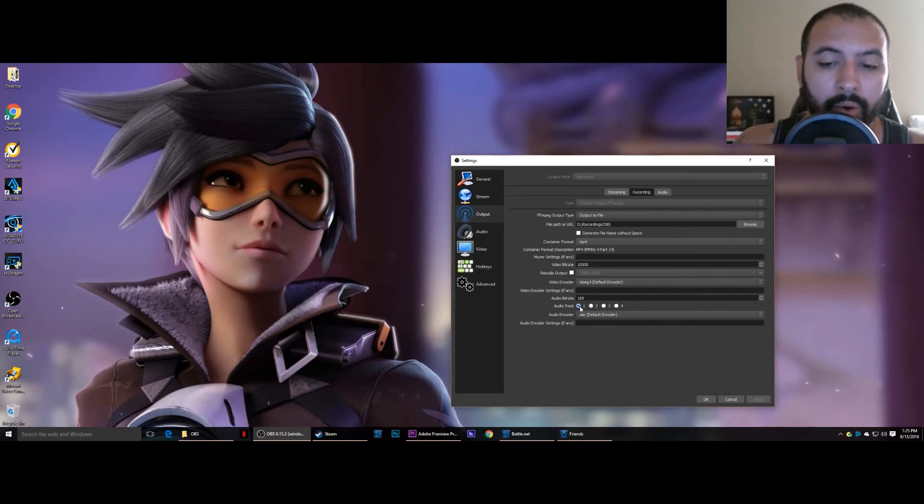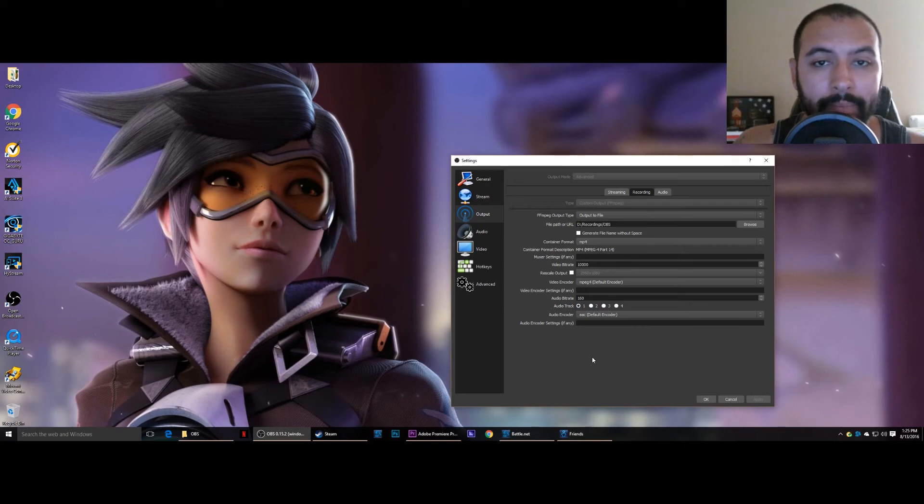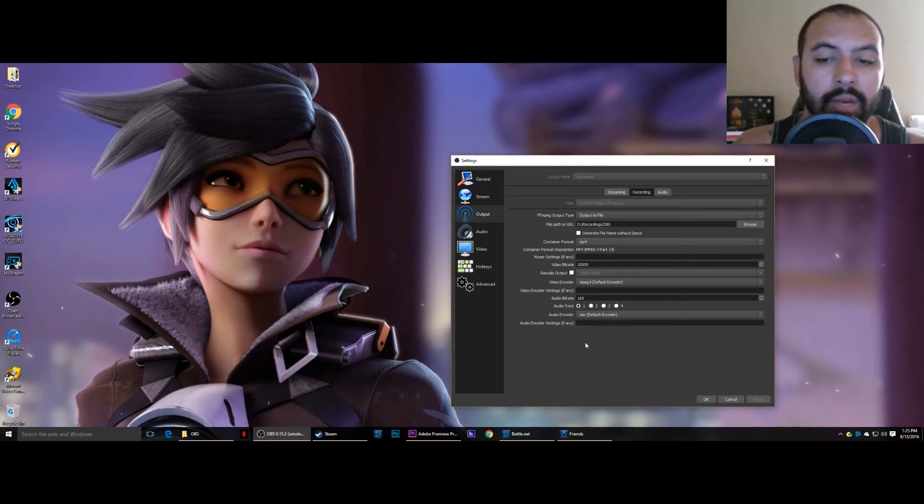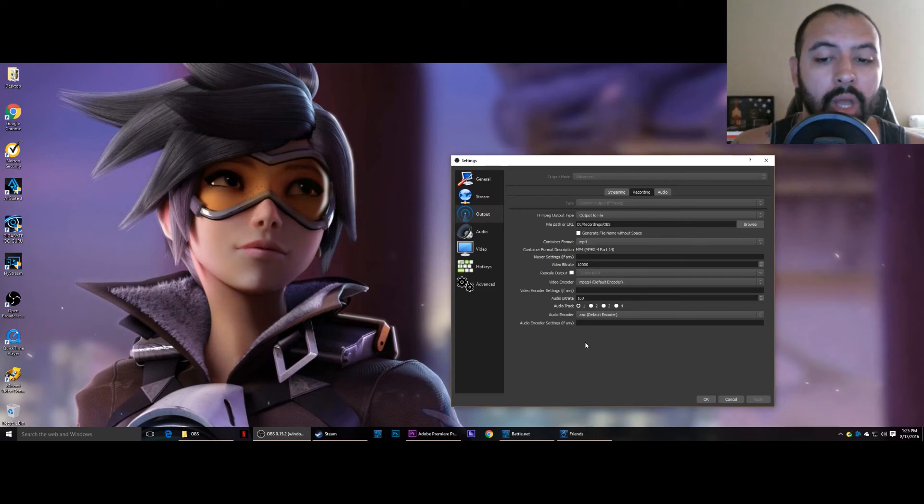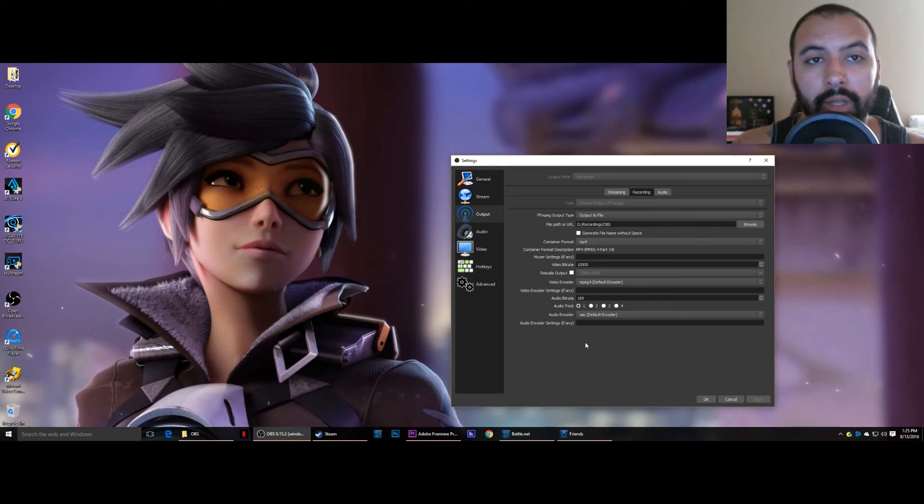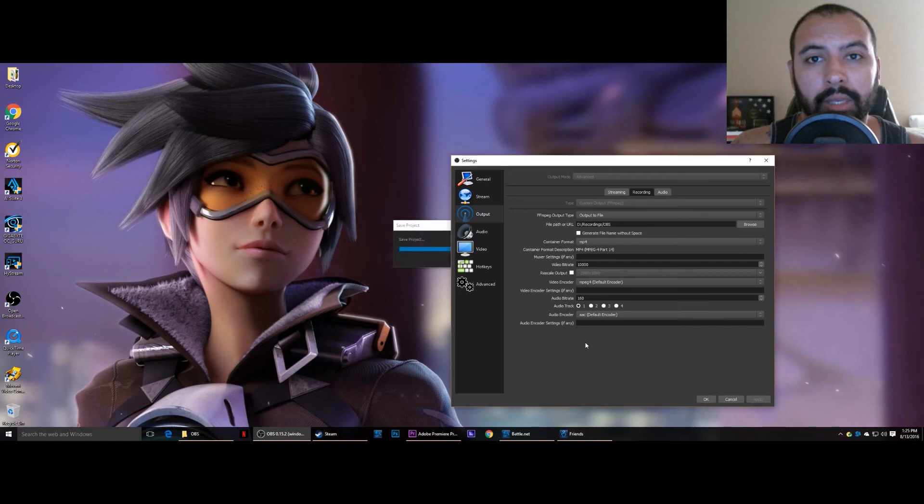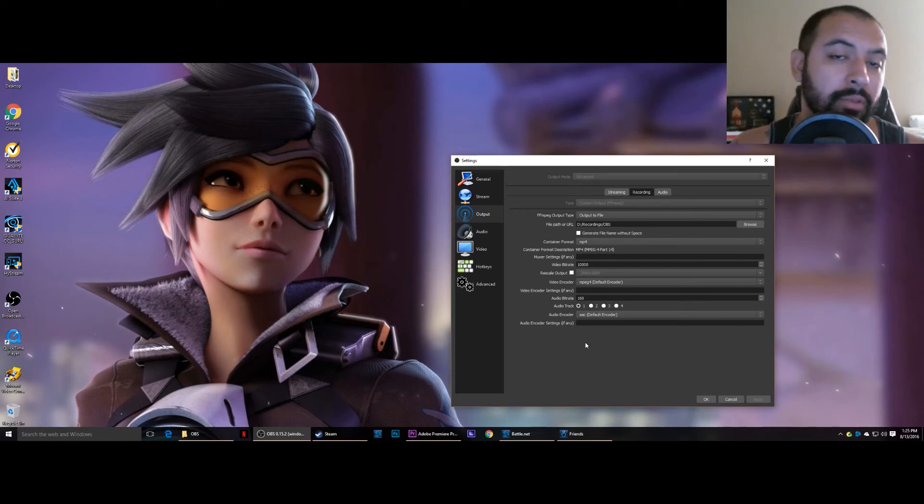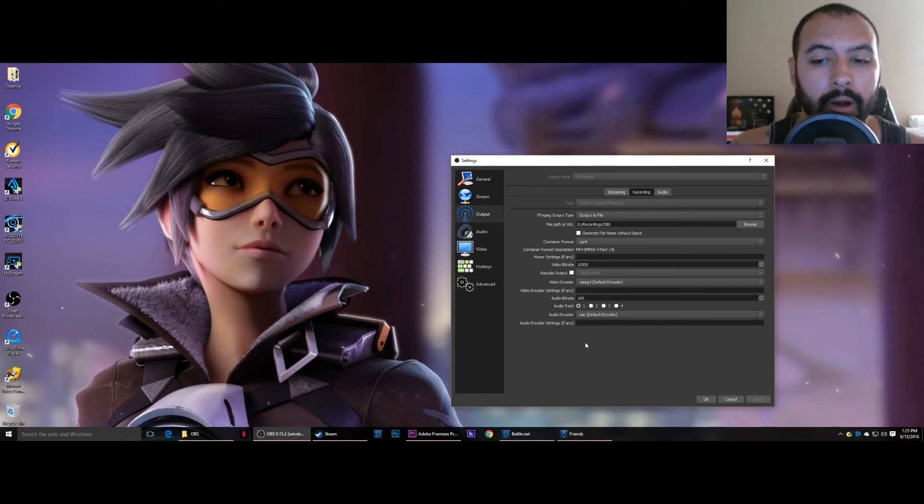Now the only downside I see to this as of now is I can only record one audio track at a time. I have yet to test out whether or not there's another container format that would allow me to record multiple tracks of audio and still keep the audio and video in sync. But right now this is sufficient enough for me.